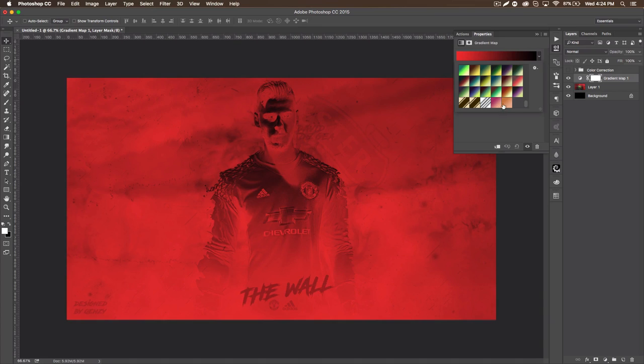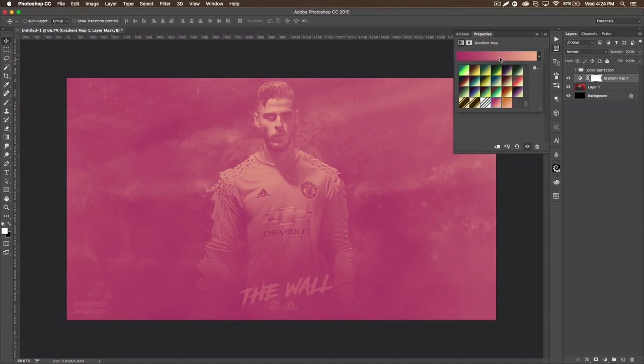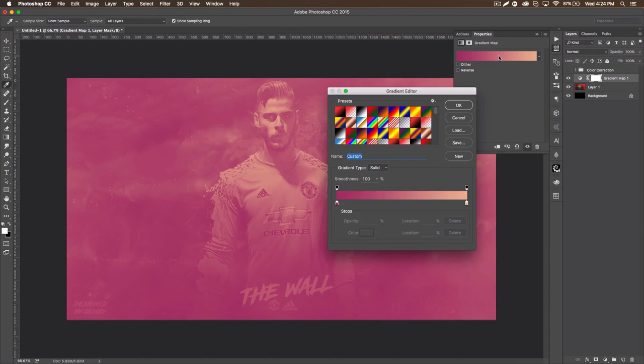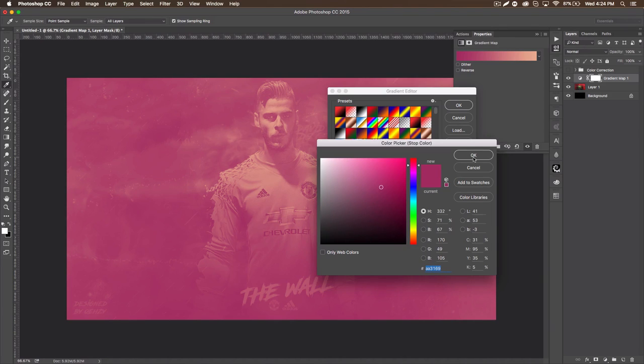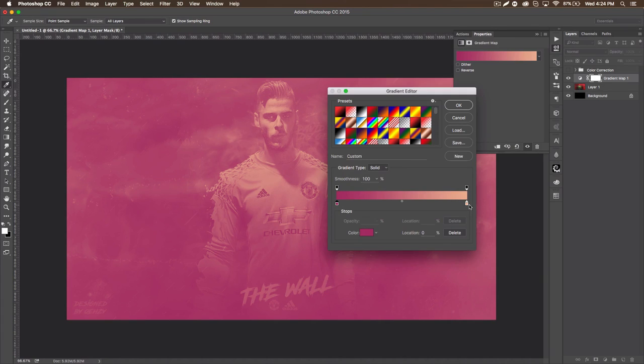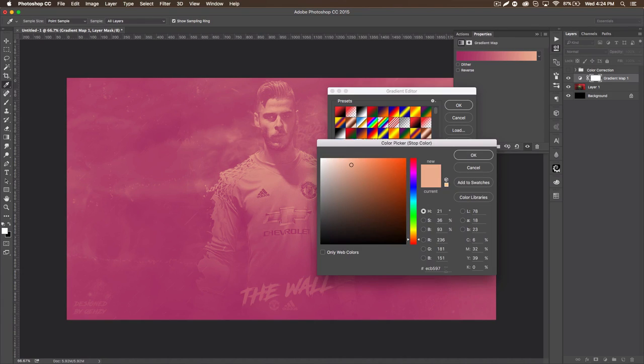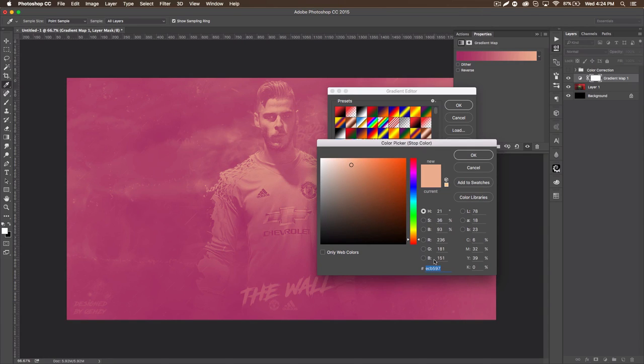I already have it selected. You guys obviously won't have this, but this is a pink to a tan. The pink is A3169, that's the code, and then the tannish color is ECB597. You want to copy this code because we're going to use it in the second gradient too.